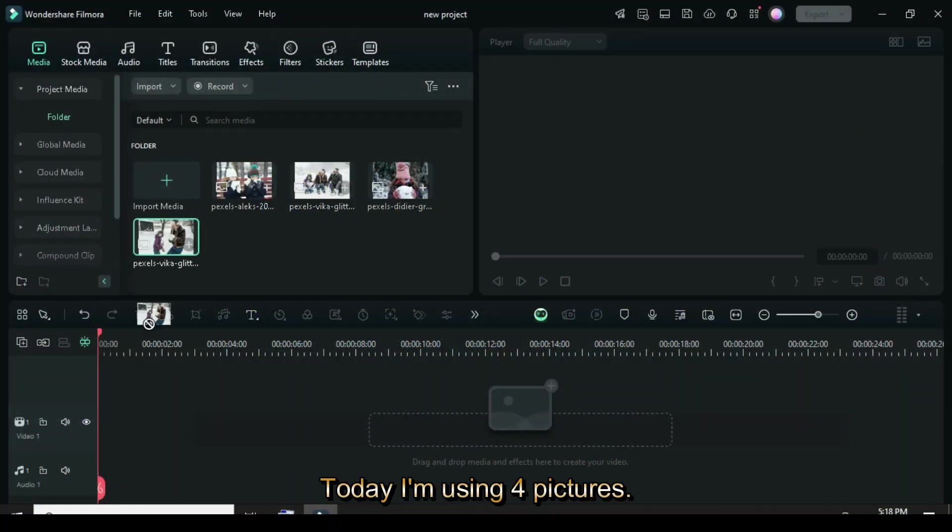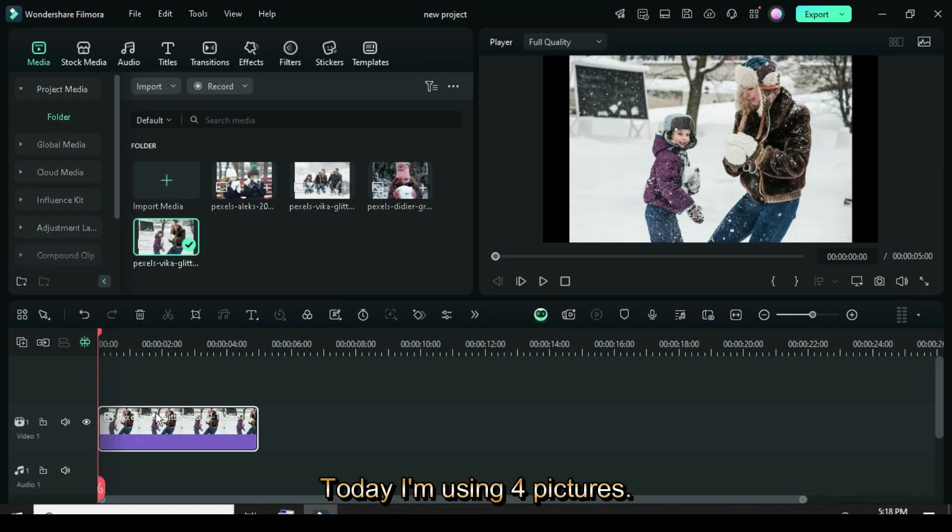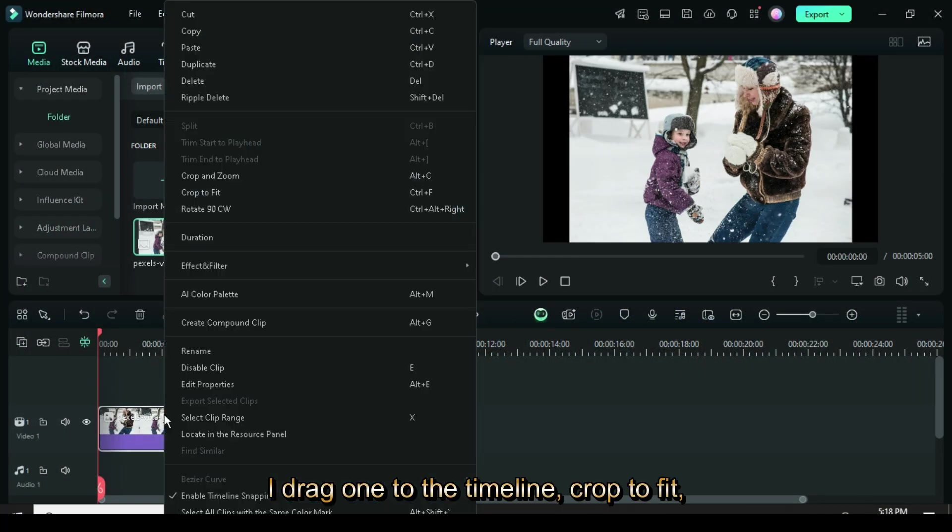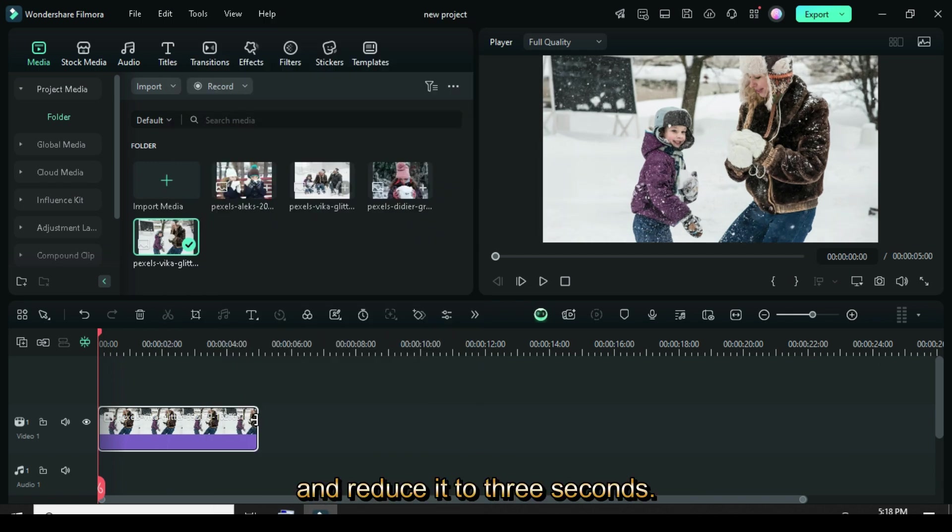Welcome. Today I'm using four pictures. I drag one to the timeline, crop to fit, and reduce it to three seconds.